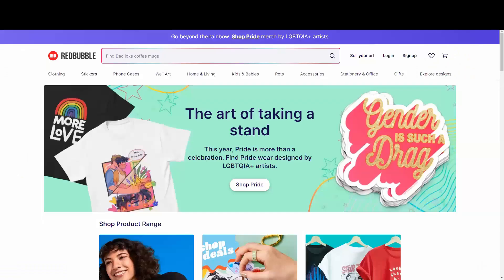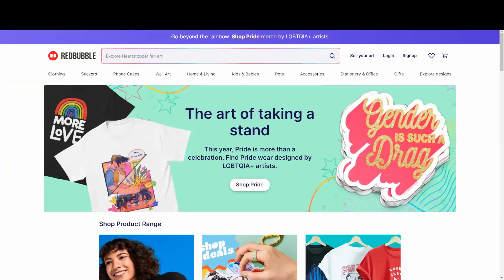Let me show you everything step by step. Let's go to the strategy. If this is the very first time you hear the word Redbubble and you are not sure what it is — Redbubble is like Etsy. This is a marketplace in which you guys can sell products. The difference between Redbubble and Etsy is the fact that they have the print-on-demand model.